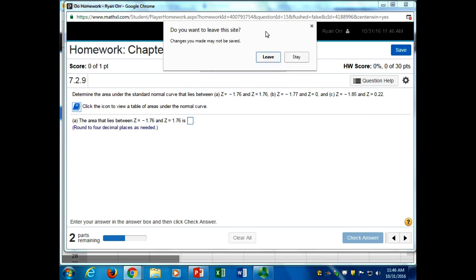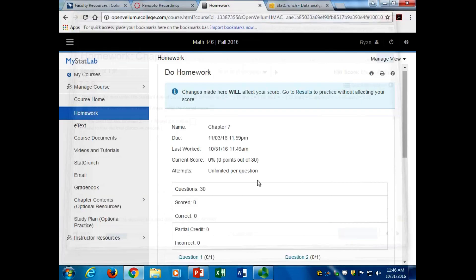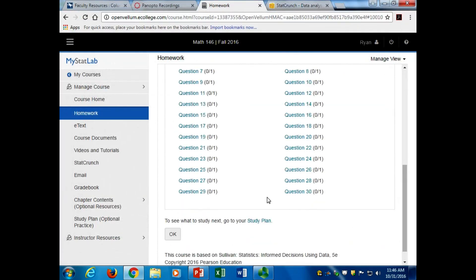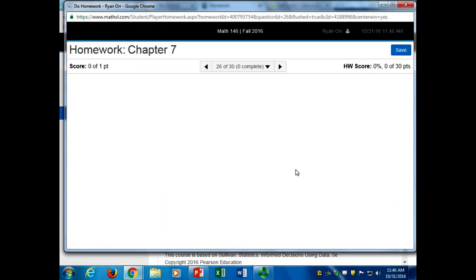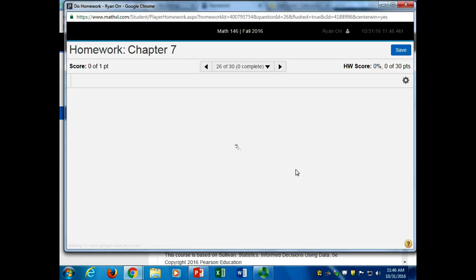Chapter 7 homework, number 26. Assume that you have something with a normal distribution, a mean of 50, standard deviation of 7. Compute probabilities - we want the probability that X is between 53 and 69.